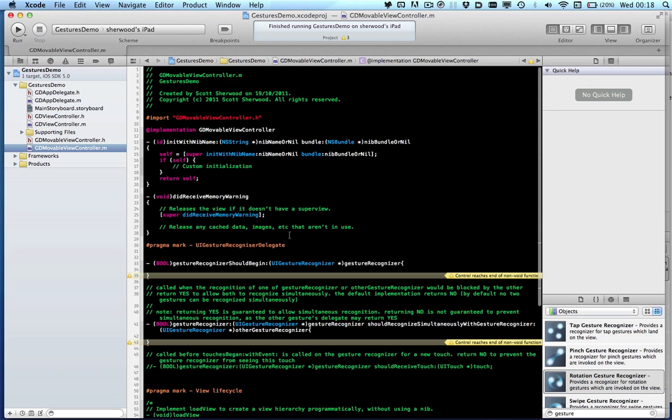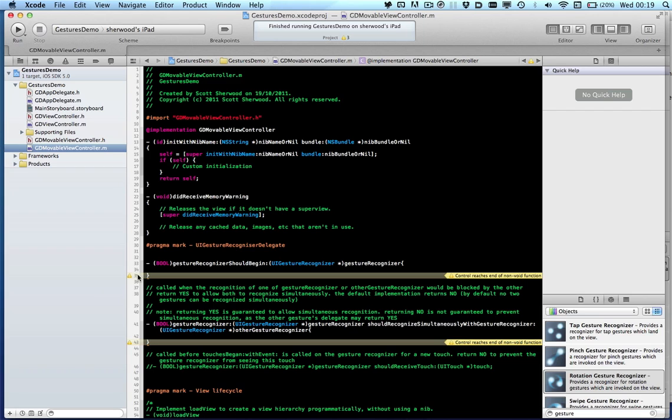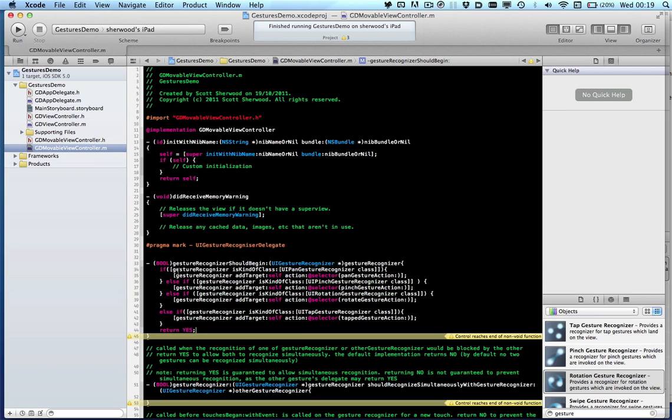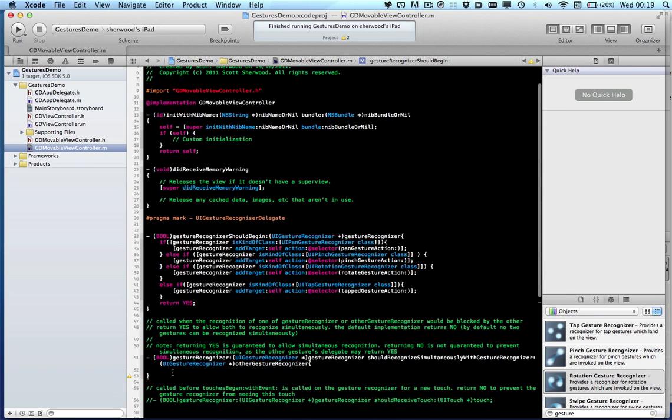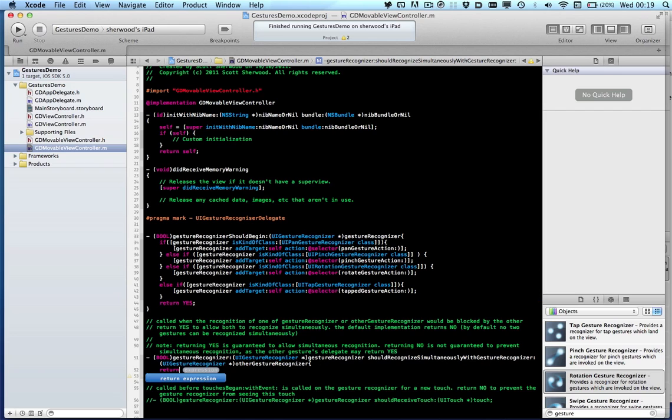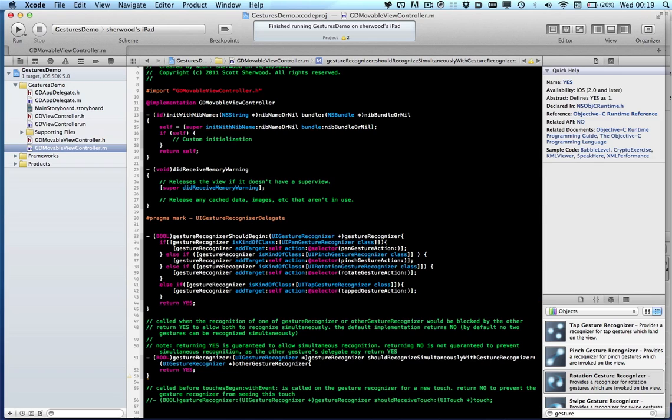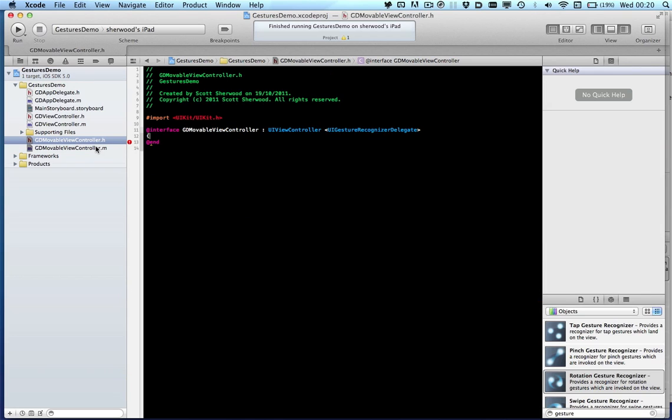Now let's implement the gesture recognizer delegate methods. So first we're going to put in a series of if statements so that we can recognize which gesture has been executed and return yes so that we can have multiple gestures.